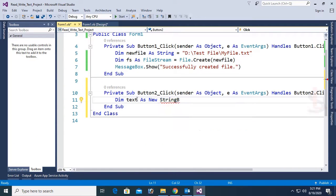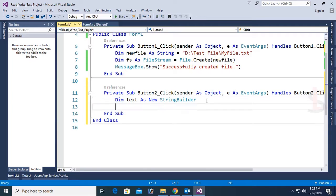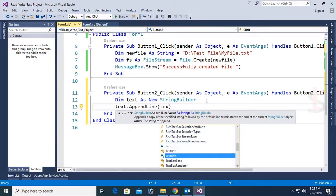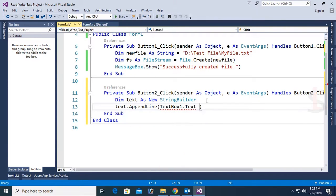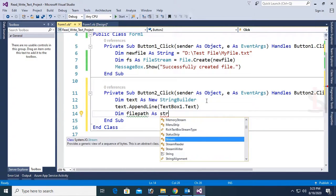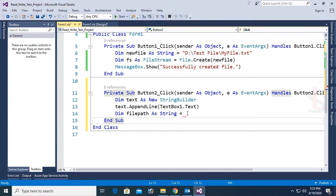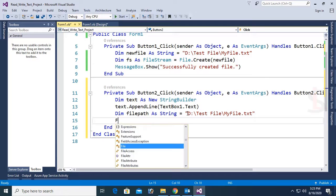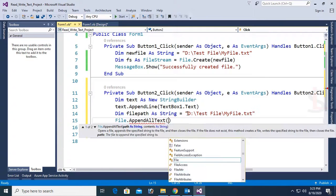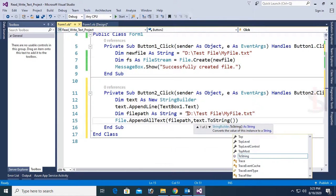Dim text As New StringBuilder. To use StringBuilder, you should add the namespace — import System.Text. Now, text.AppendLine(TextBox1.Text). Then dim filePath As String. My file path is D:\testfile\myfile.txt. Now File.WriteAllText(filePath, text) — path and content, where content is text.